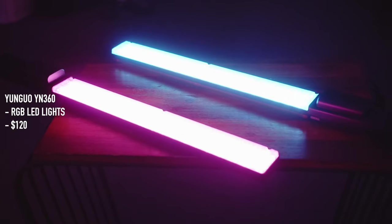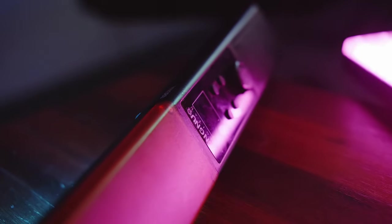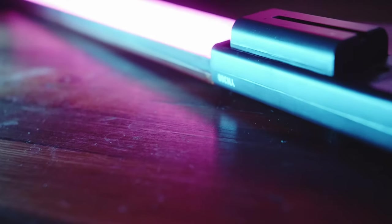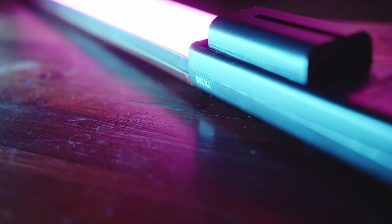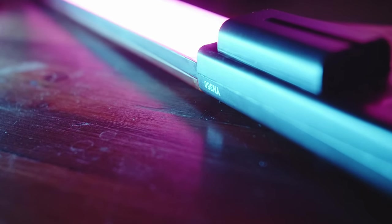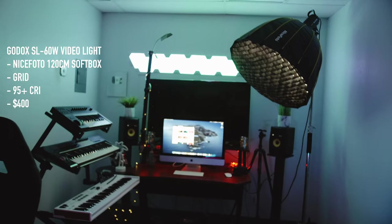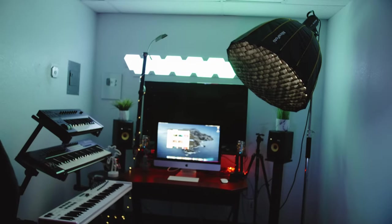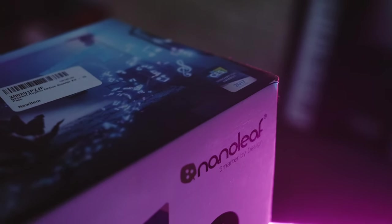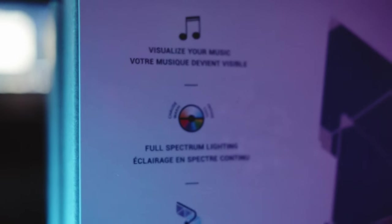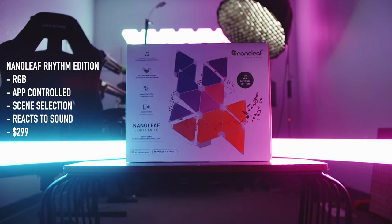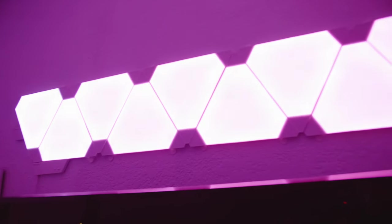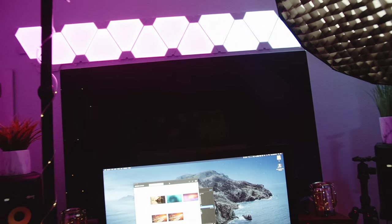And these are my favorite video lights. Yonguo YN360, I think I said that right. RGB lights that get you pretty much any color you need. And speaking of lights, we have my main video light, which is the Godox SL60W with a nice photo 120cm softbox. Very great price. Finally, my Nanoleaf light panels, which react to sound. This is the highlight of my studio, I would say. It really brings life to my entire setup.